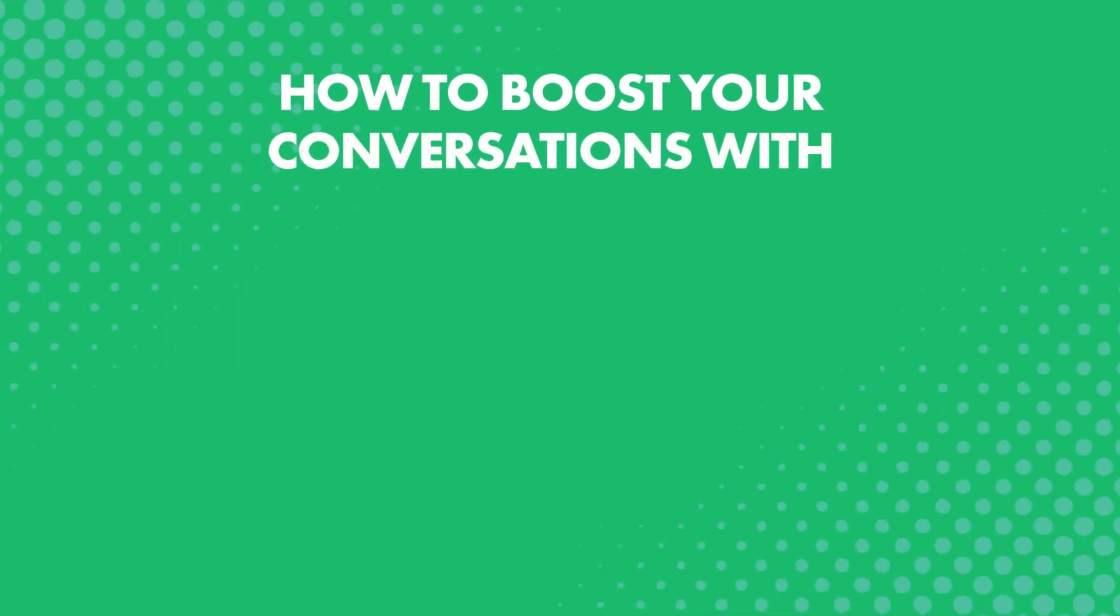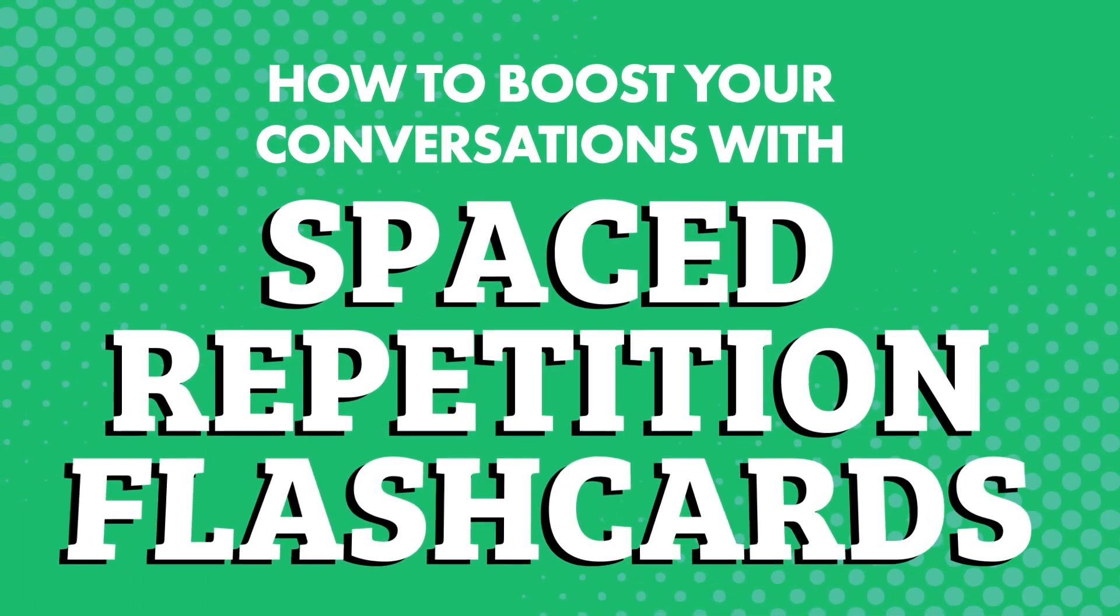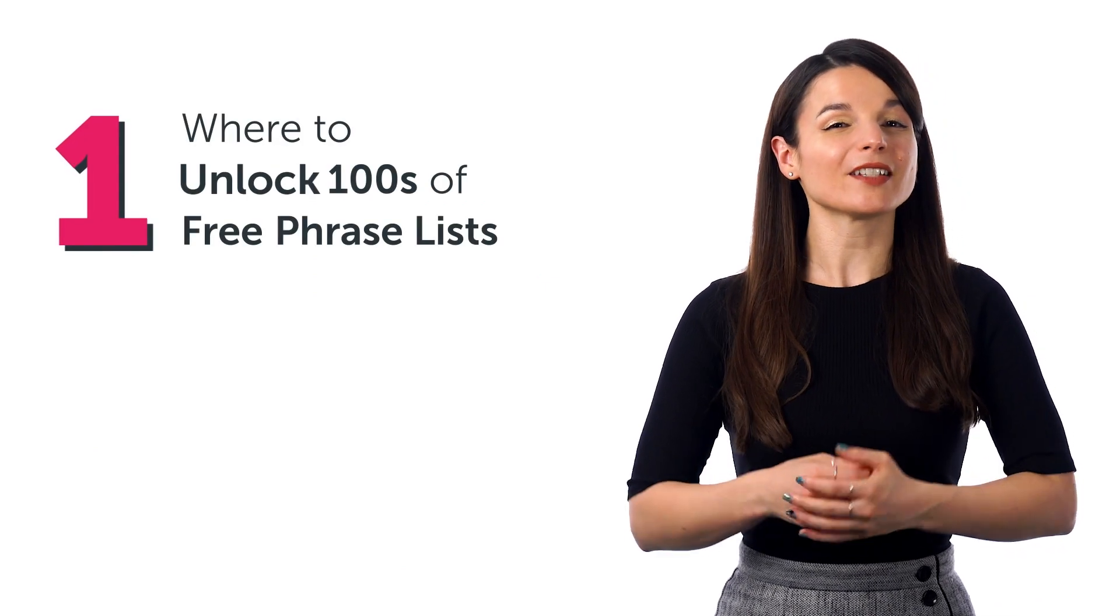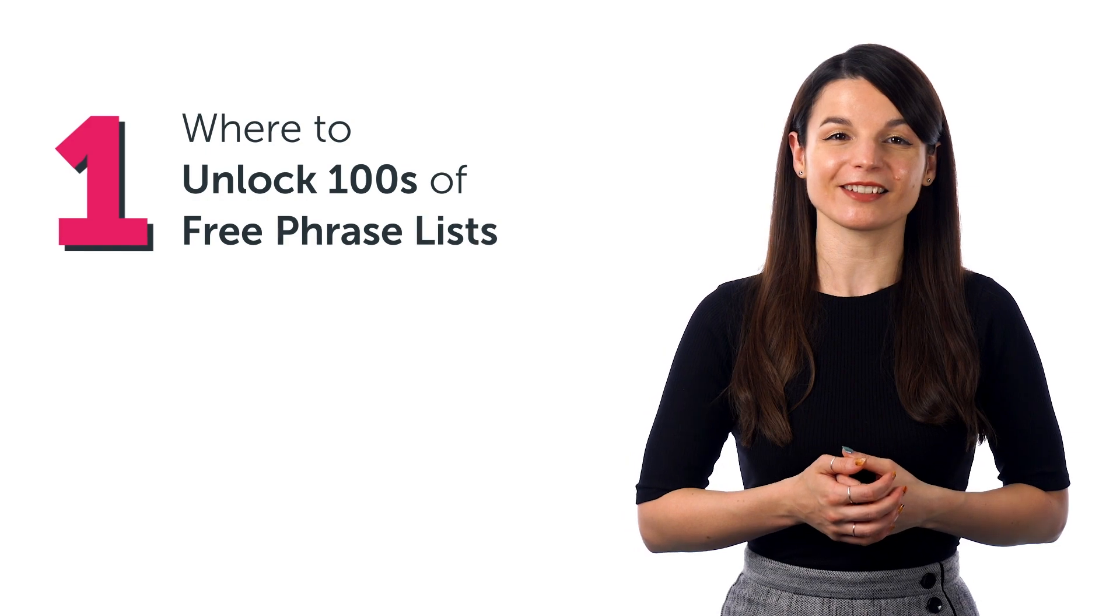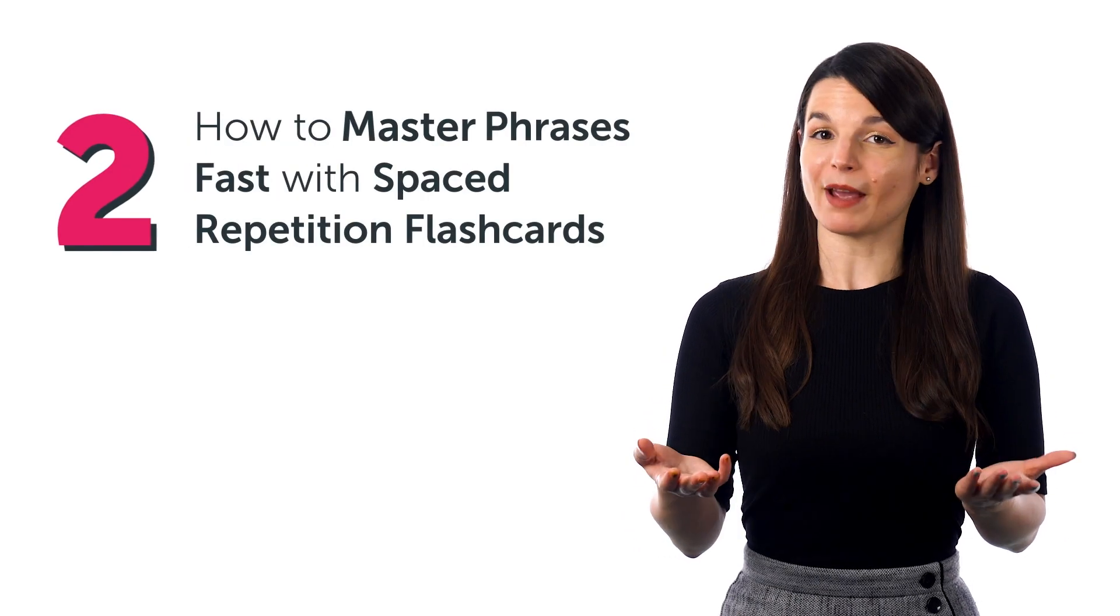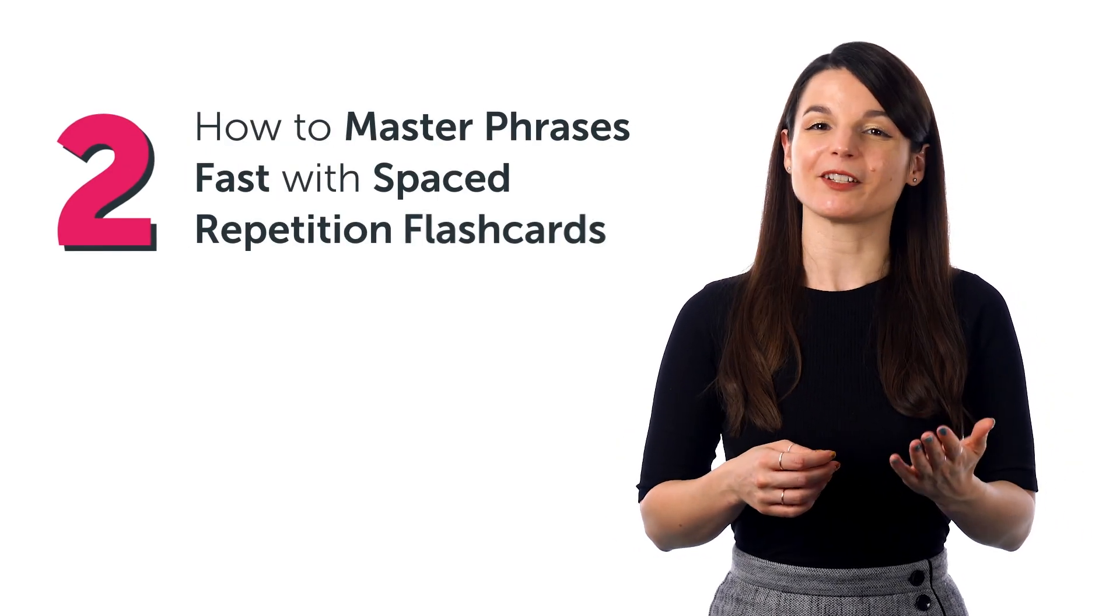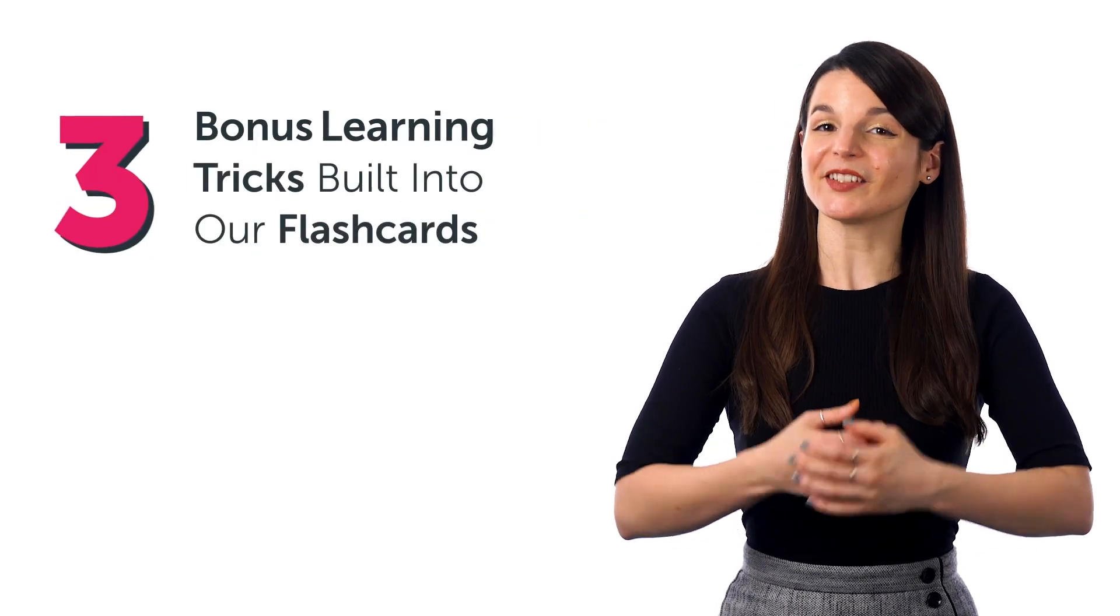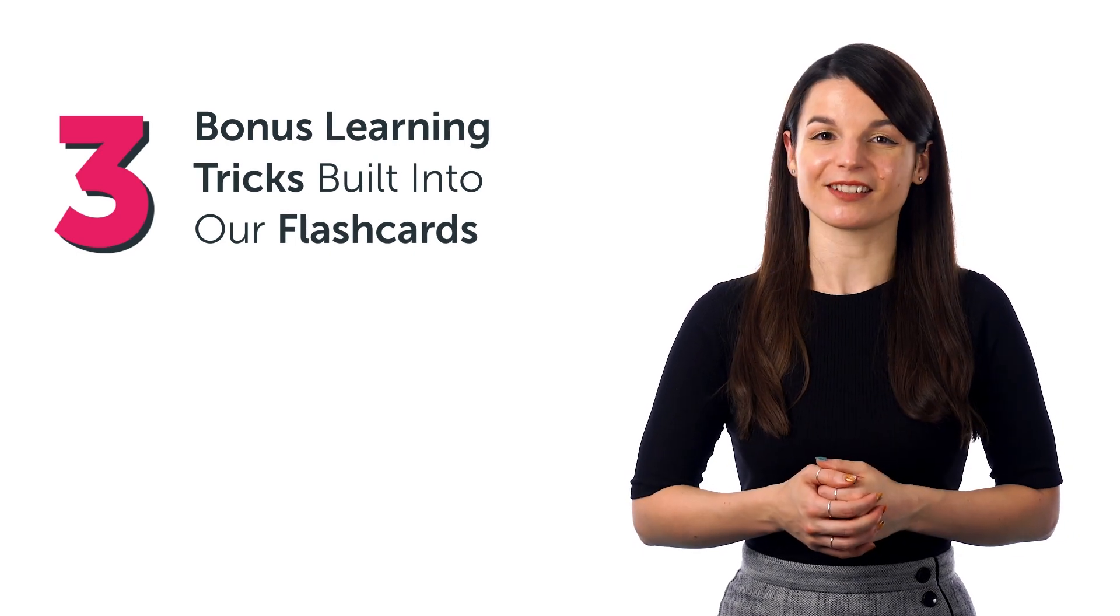How to boost your conversations with spaced repetition flashcards. In this guide, you'll discover how to do just that. You'll learn where to unlock hundreds of free phrase lists, how to master phrases fast with spaced repetition flashcards, and bonus learning tricks built into our flashcards.